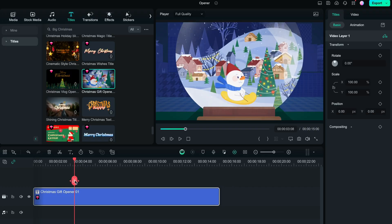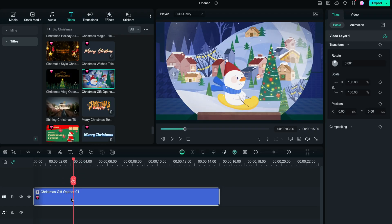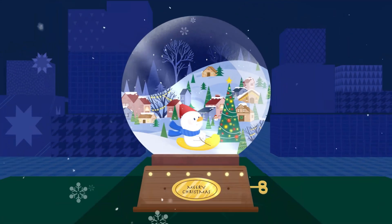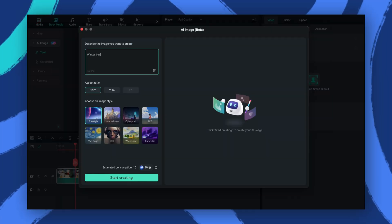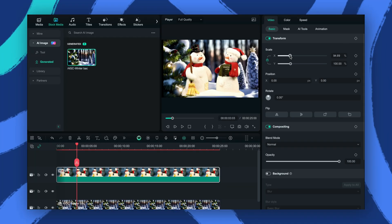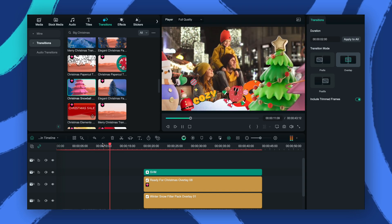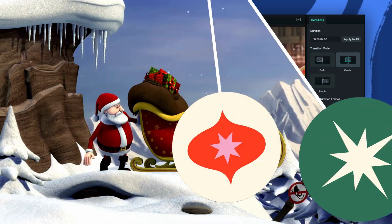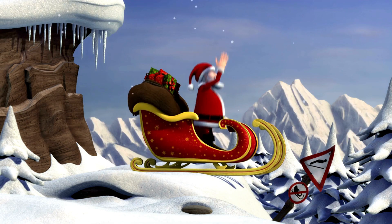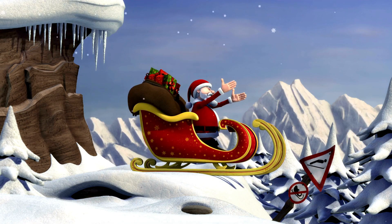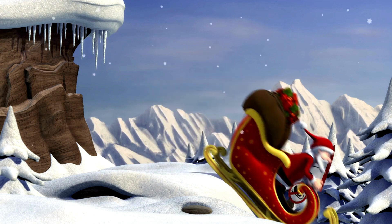First, I'll show you how to incorporate an animated Christmas opener like this to your video. Then we'll delve deeper into various AI features, pre-made templates, effects, and transitions that can help you create any type of Christmas projects. So make sure to check the timestamps below and let's get started.